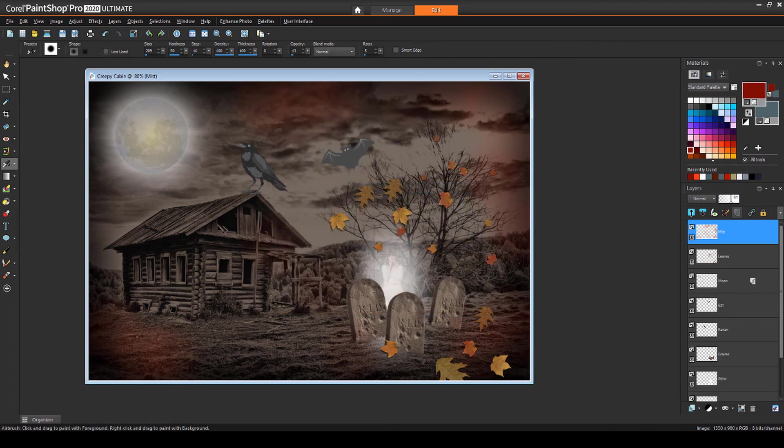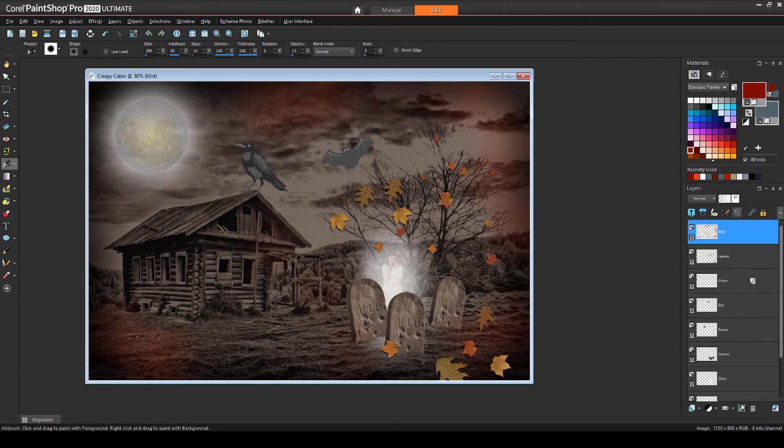This brings us to the end of this tutorial on Halloween collages in PaintShop Pro. If you've been watching this video on YouTube, you'll find a link in the description below that will take you to our tutorial page on Corel's Discovery Center. Here you can also download a written copy of this tutorial.